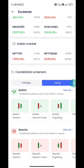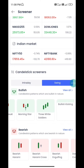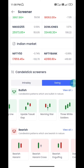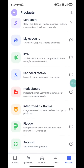The feature is unique when you find the school of stocks. There is also an education platform, an integrated platform, and a third-party option. There are a few options you can see in this app.